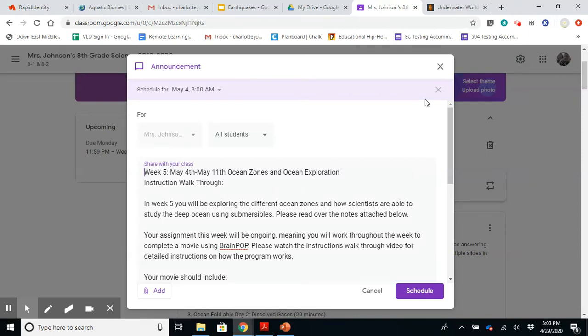Hey, it's Crate. It is week five, the week of May 4th through the 11th. And this week, our focus is on ocean zones and ocean exploration.